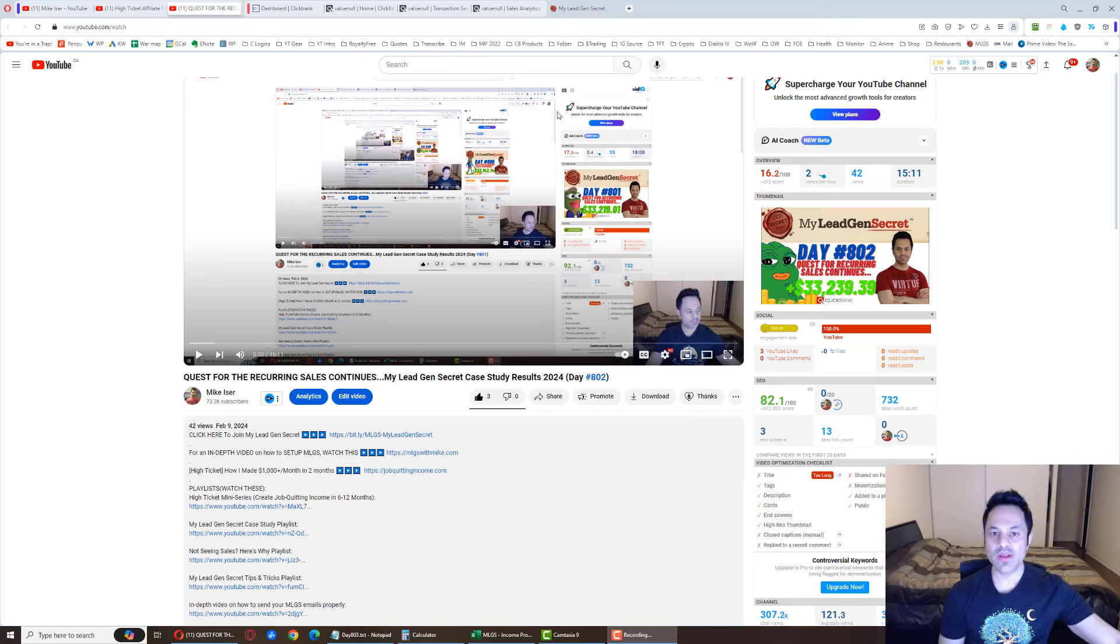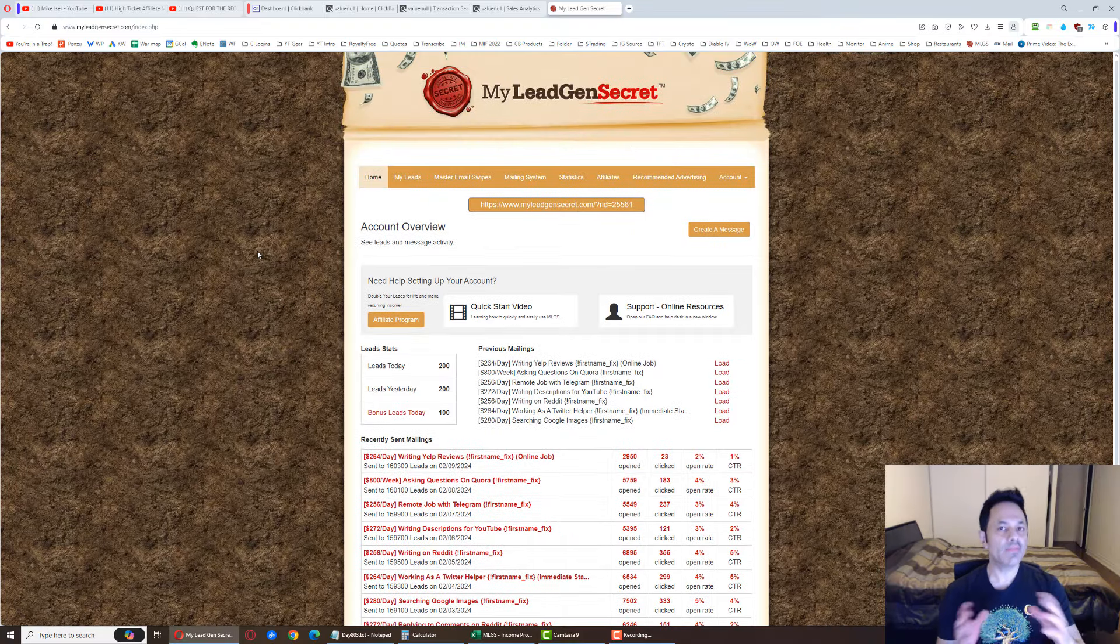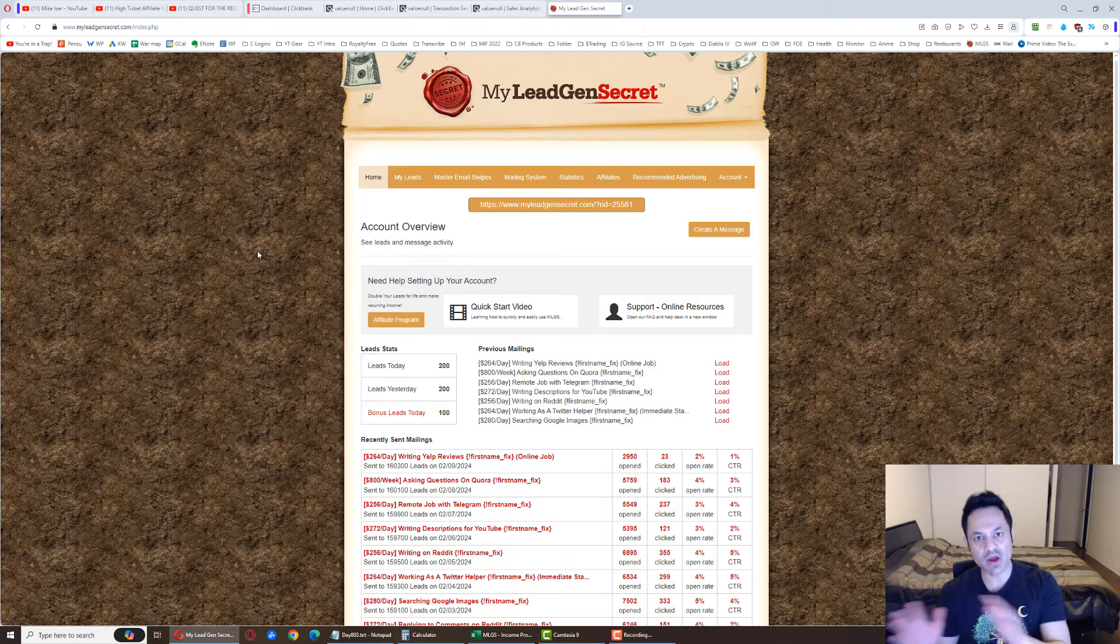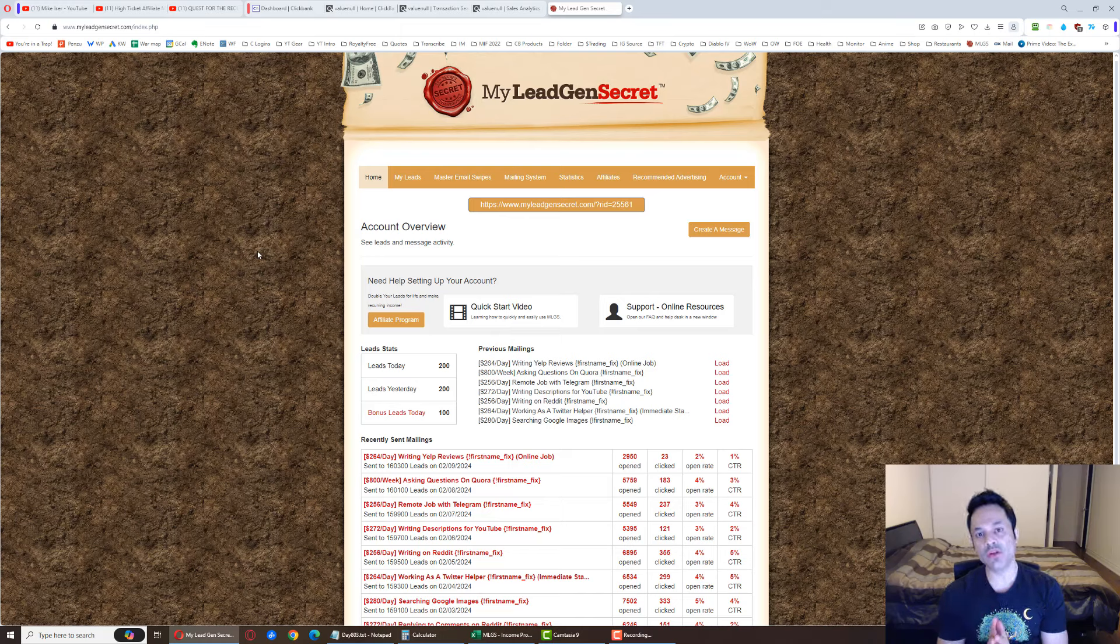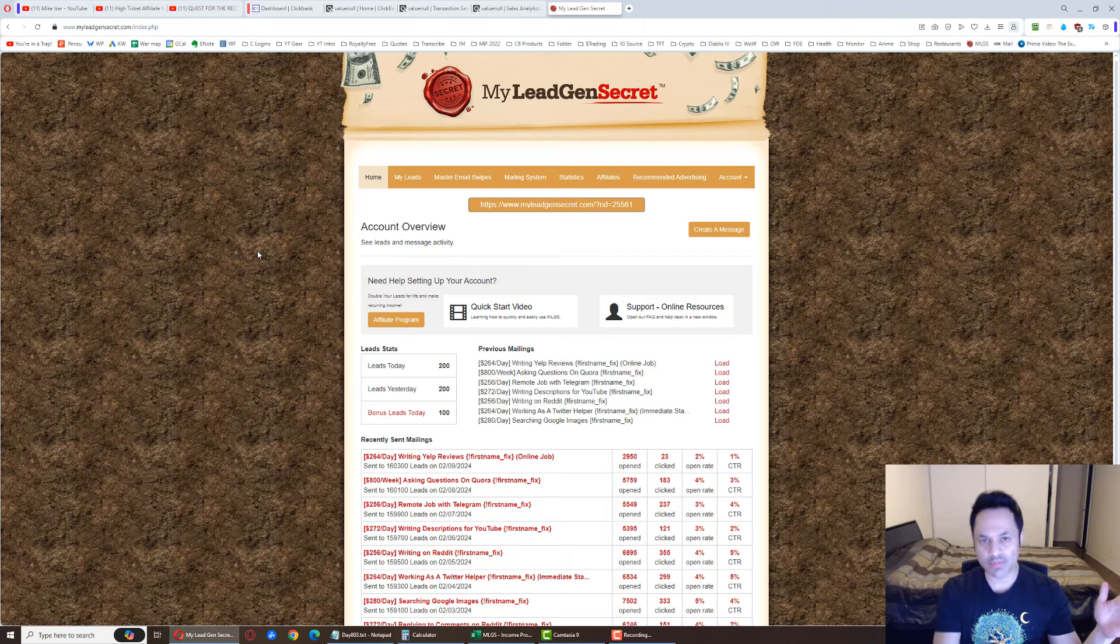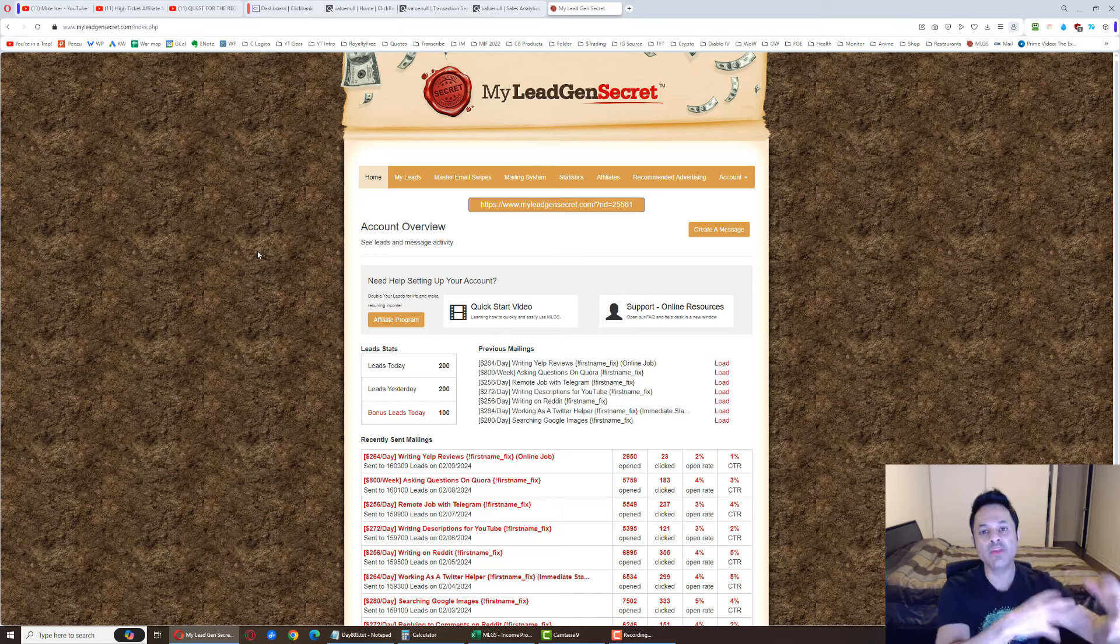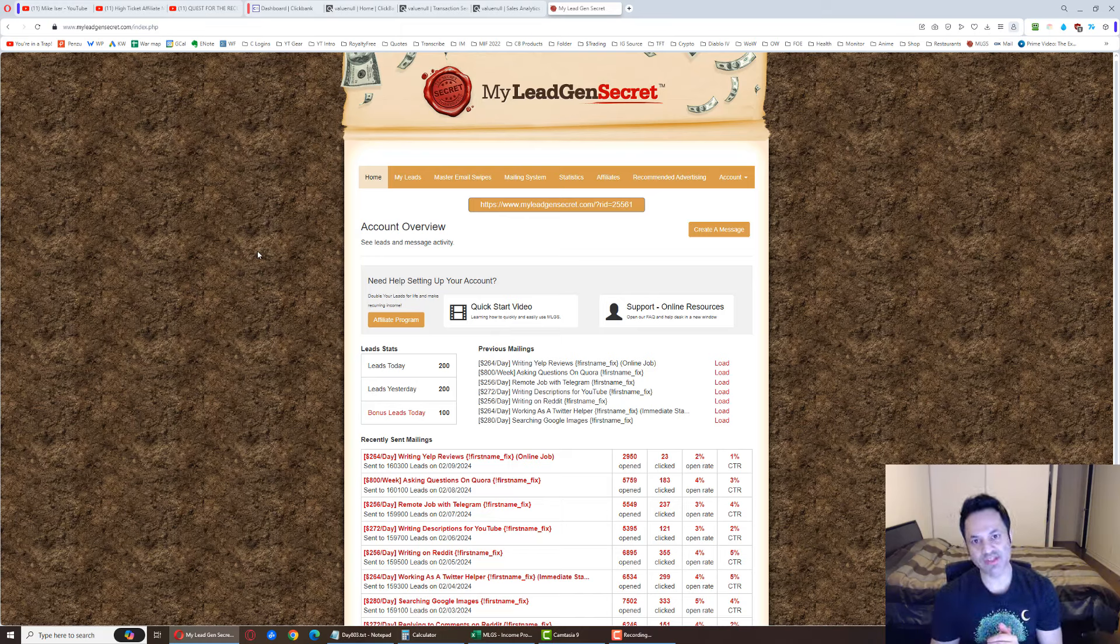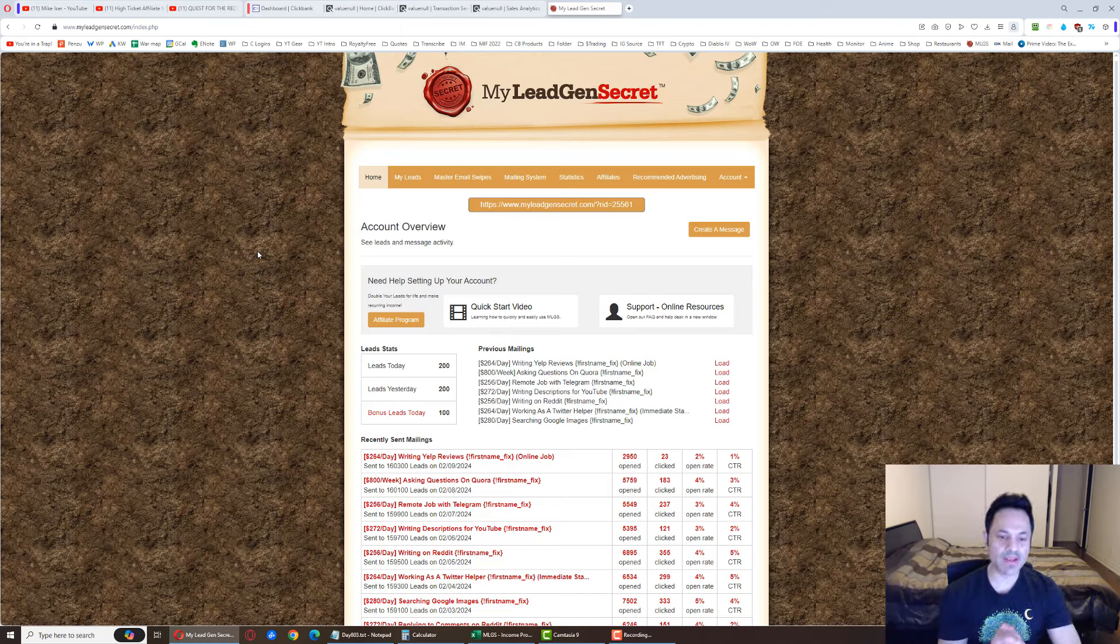So it is over here, the MyLeadGenSecret system. I've been a part of this now for over two years. It's one of my multiple streams of income that I have set up online. If you're making money online, you need to have multiple streams of income. Obviously you don't want to split your focus too much because then you're going to get nothing accomplished. You need to focus on one thing at a time, build it up, get some momentum going, and then you can focus on your next business.